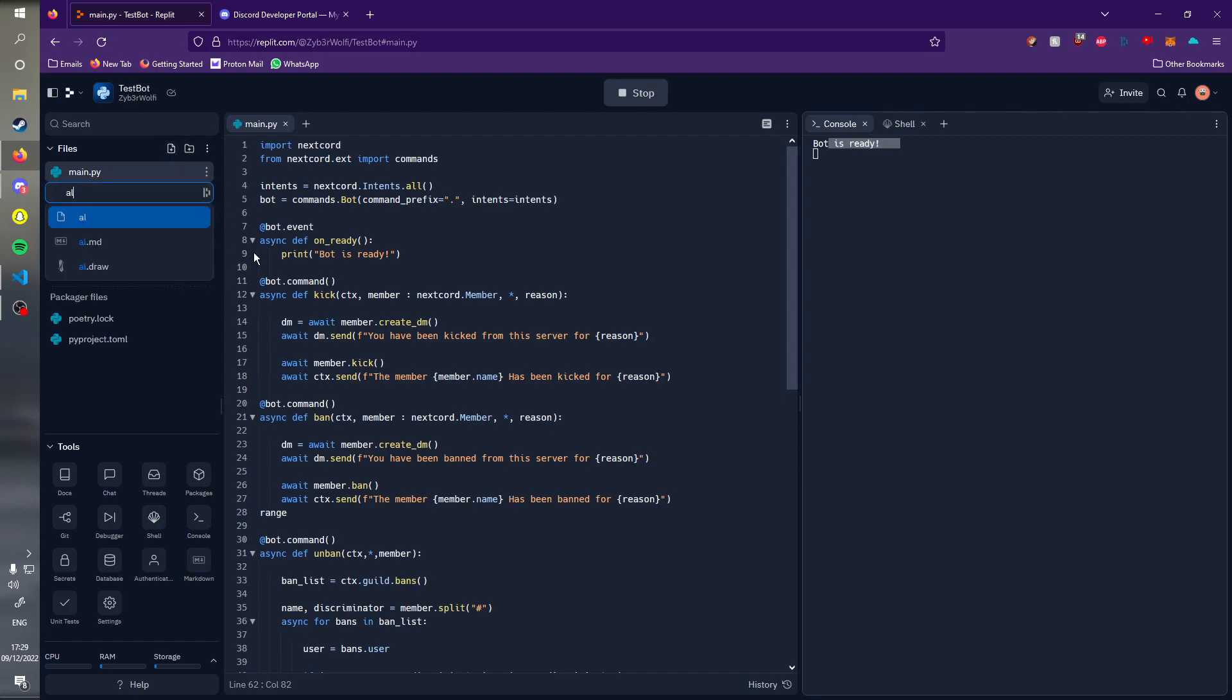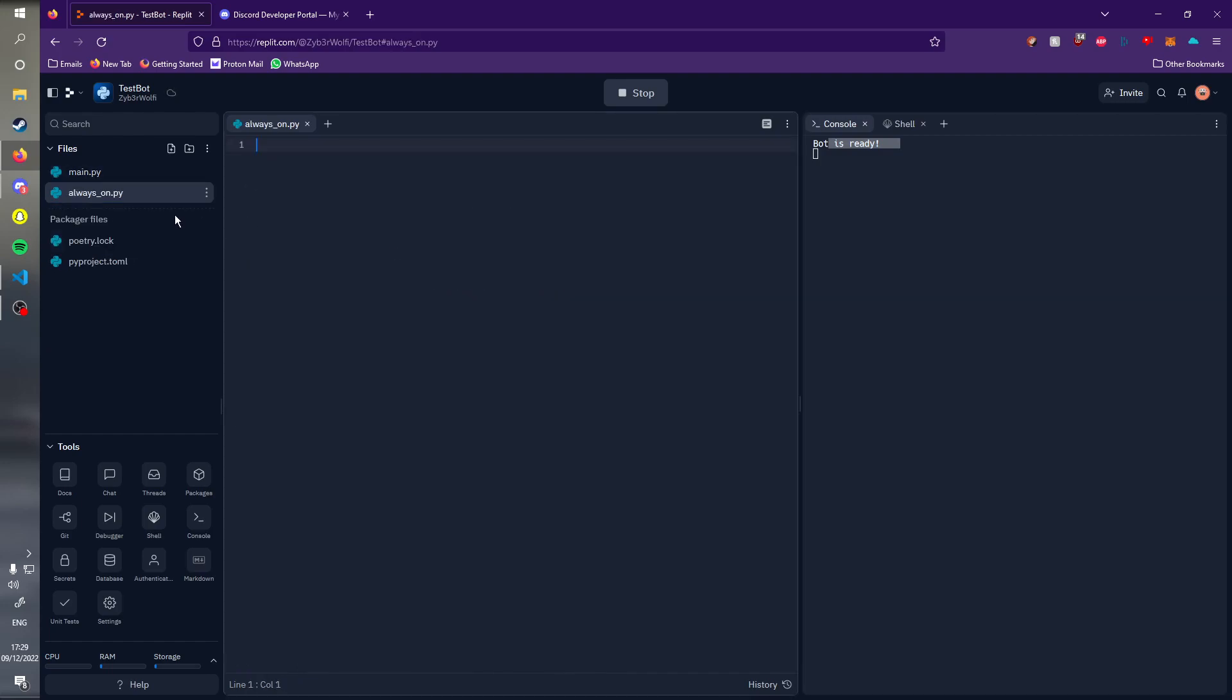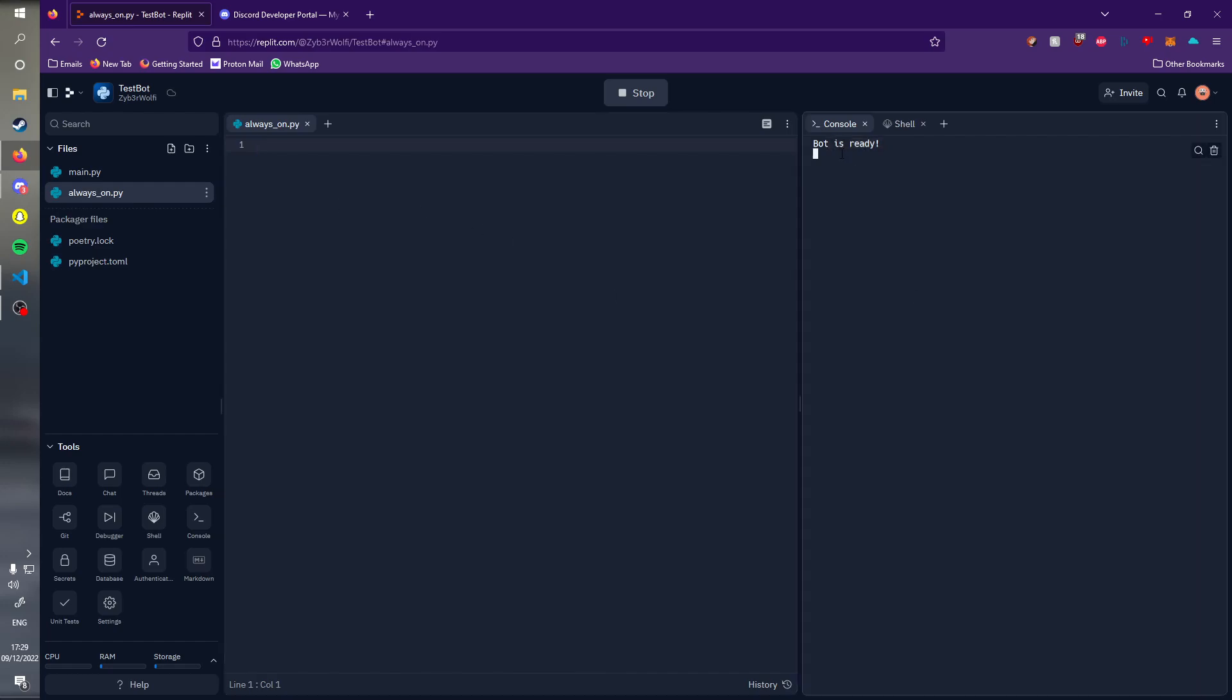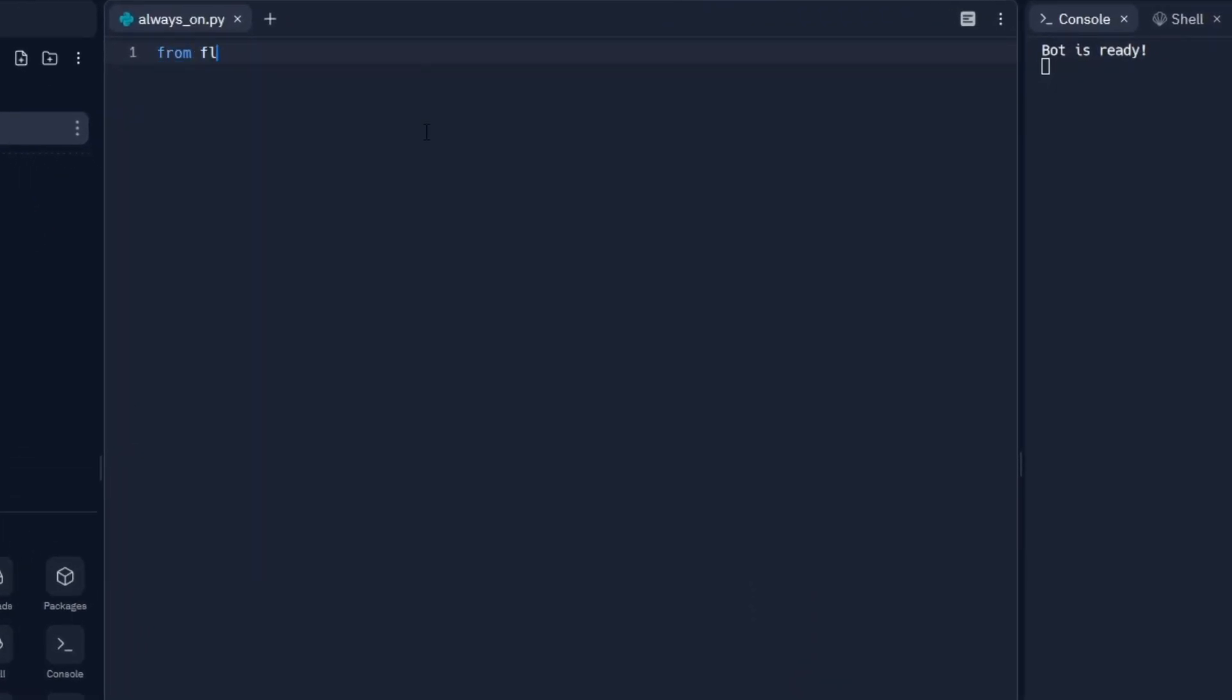We're going to create a new file, and this file can be named whatever you want, but I'm going to call it always_on.py. Create another Python file. Down here we're going to import a new library. From flask import Flask.